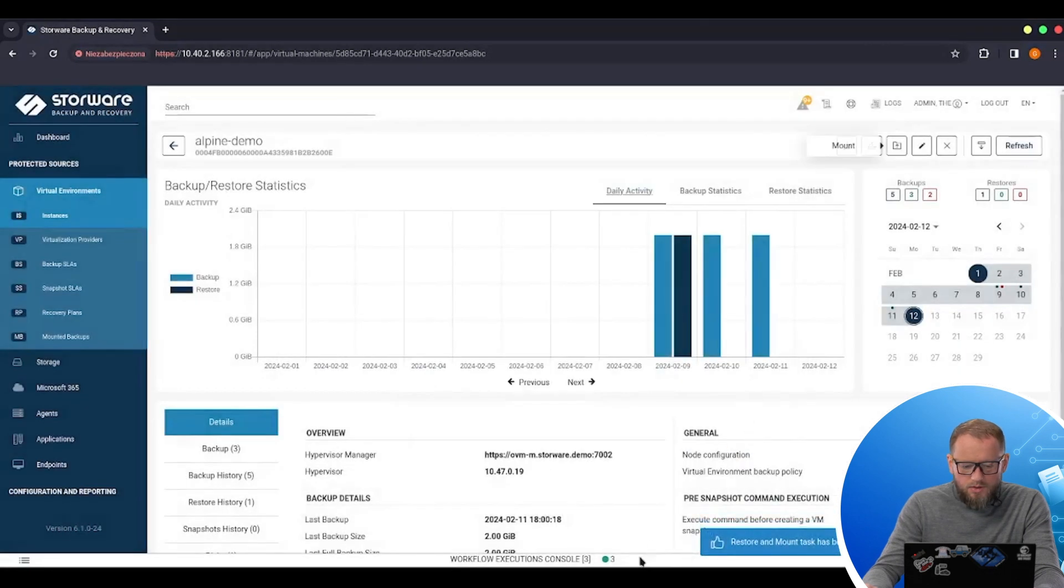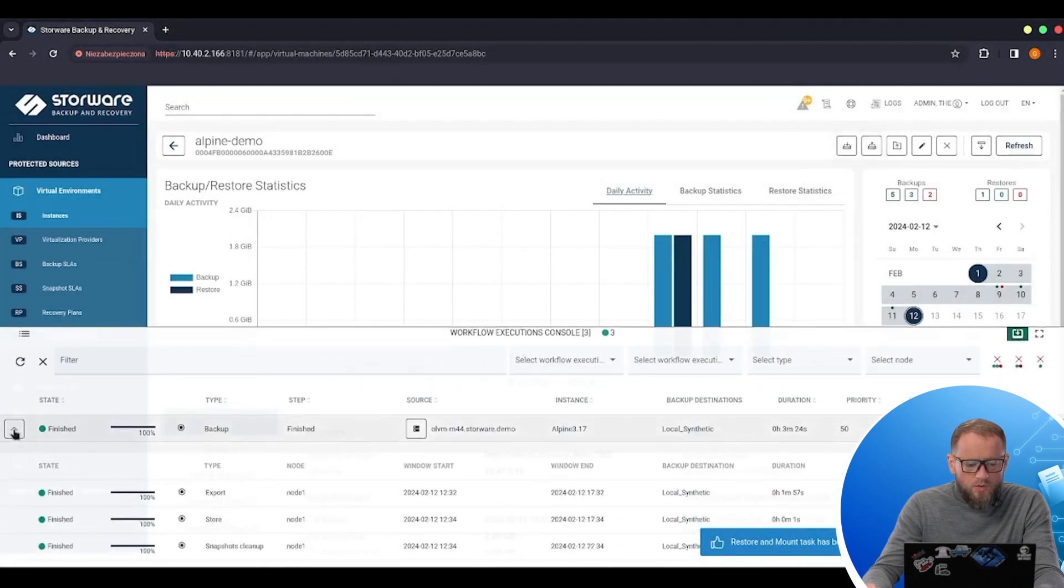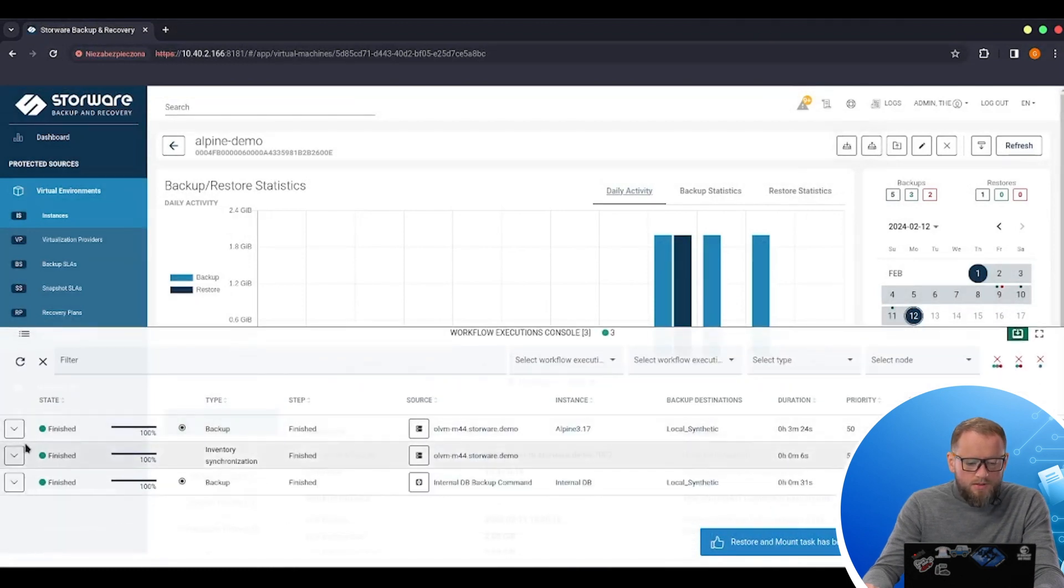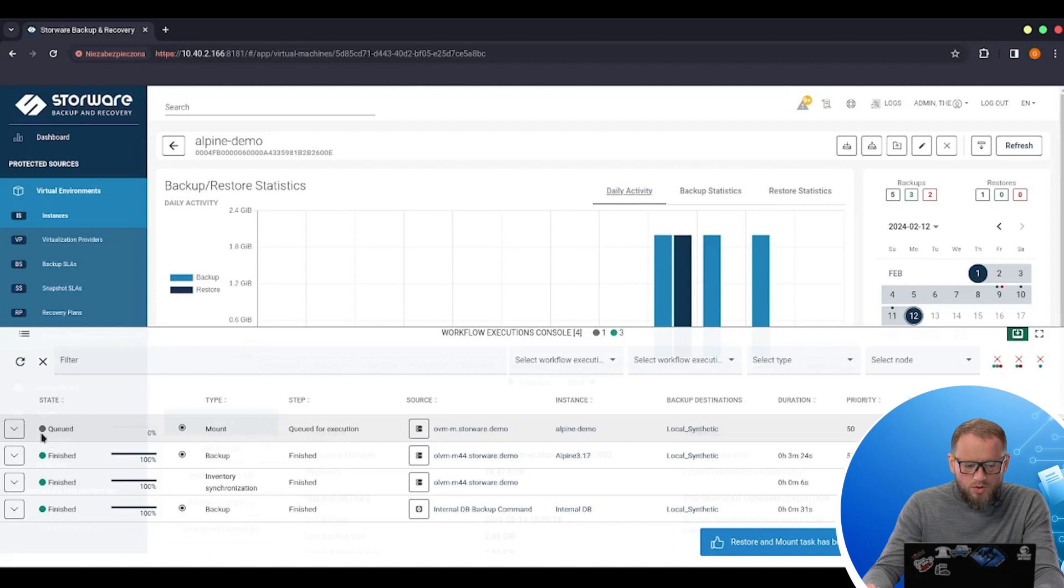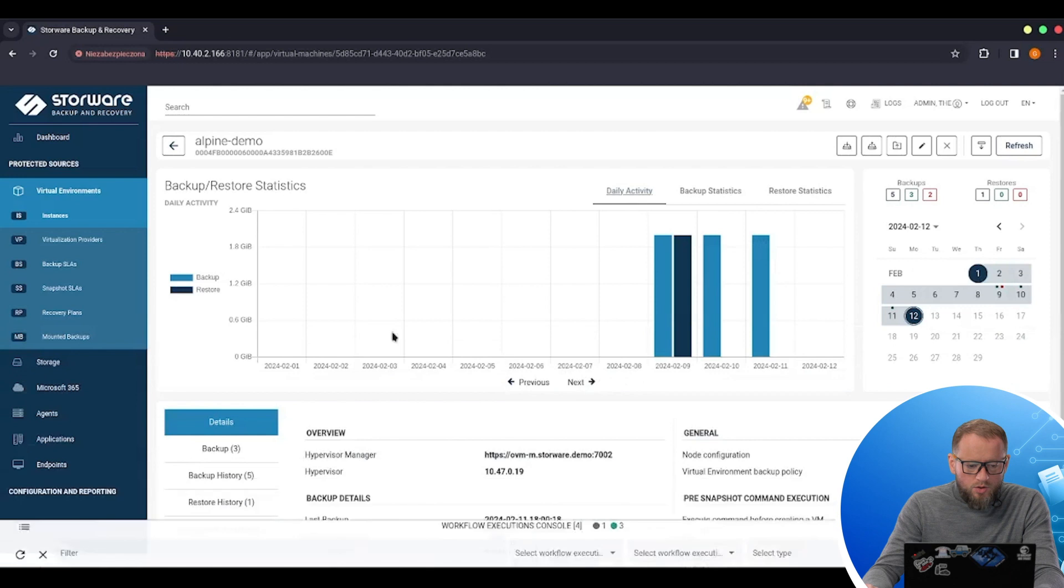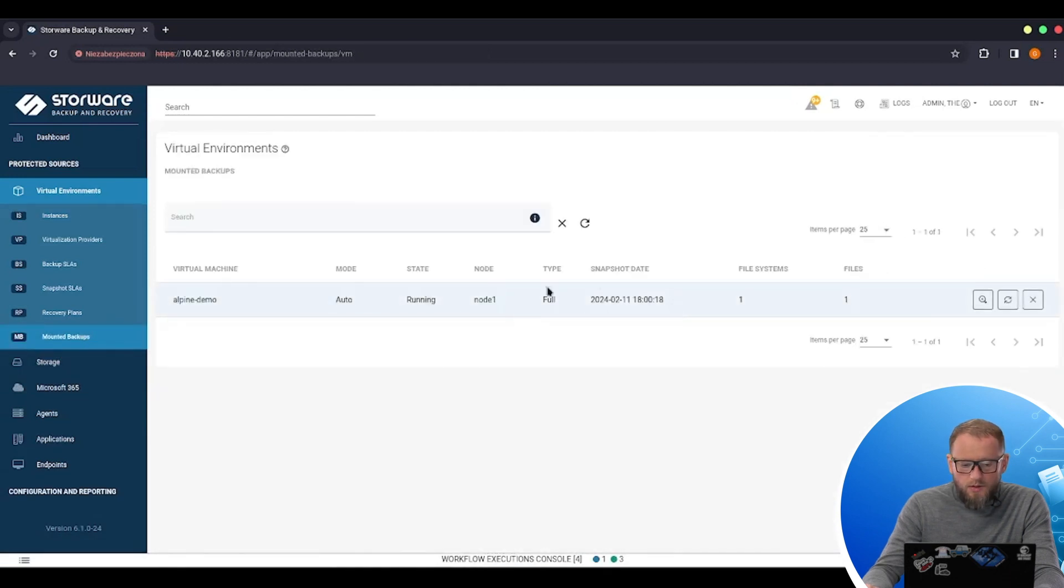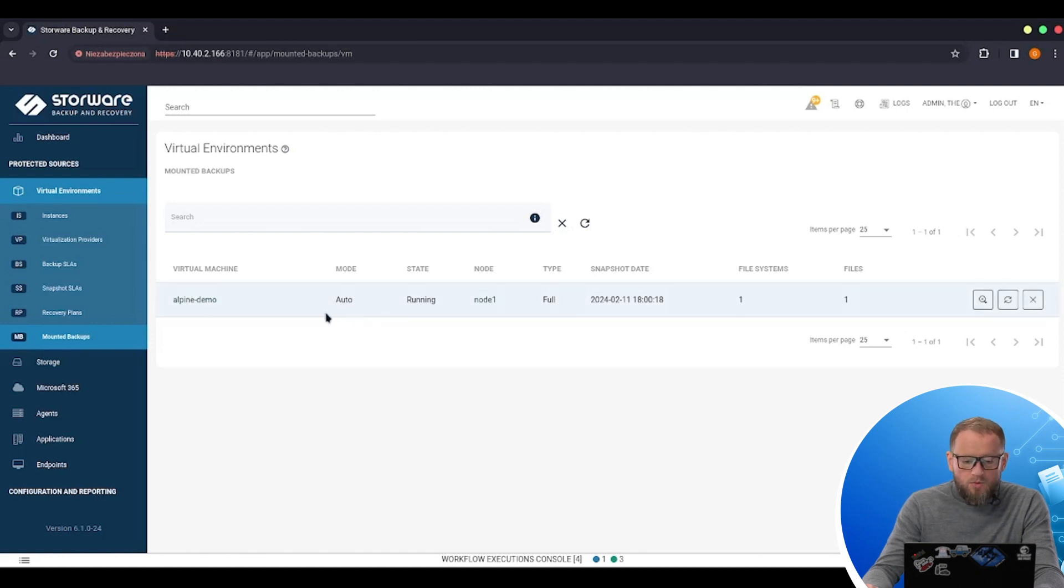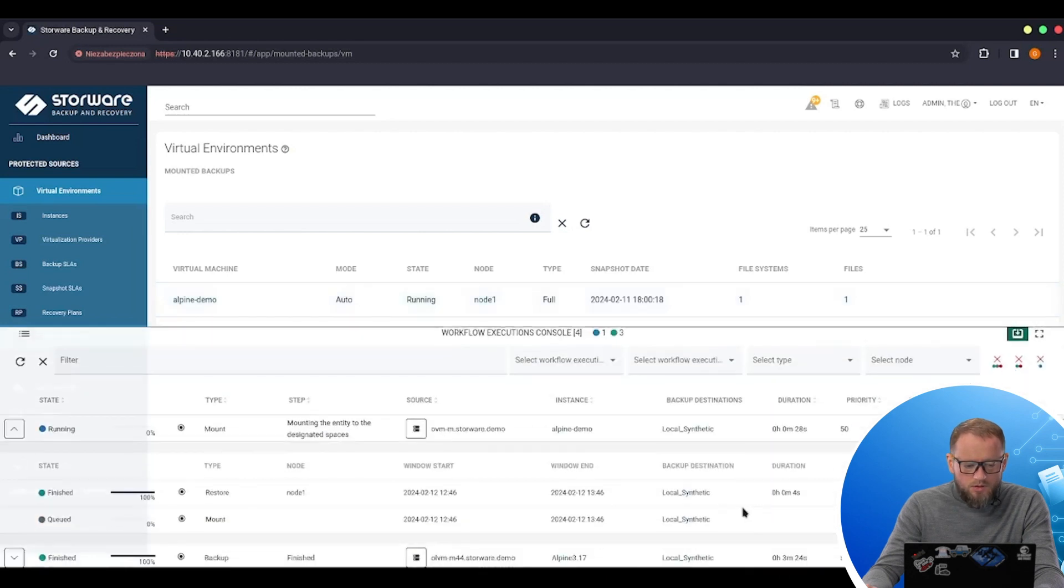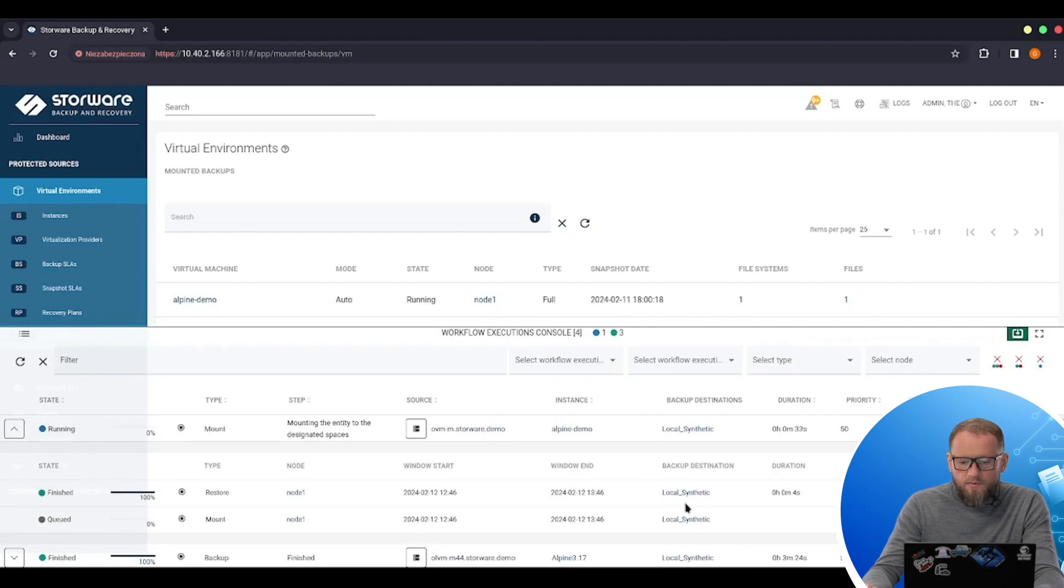And if I start the mount action, also a new task will appear in the work execution console. We can see the progress. Or we can go to the mounted backups. And here we also see the new entity, the new task running and mounting the data from this backup to our node. And I think that in a minute it will be available to see to browse the details of this VM file system.